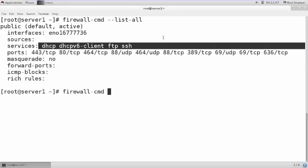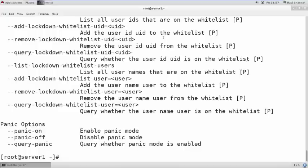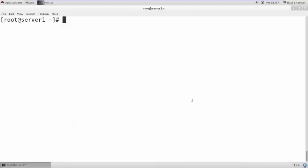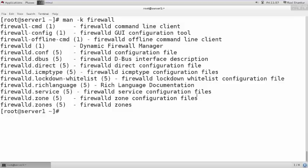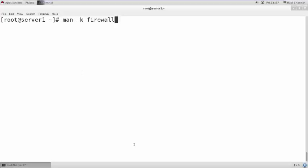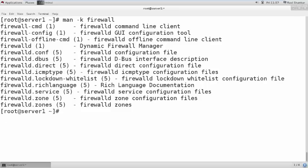The syntax will be `firewall-cmd` — I am taking help by writing `-h`. You can also write `man firewalld.richlanguage` to see the manual page. Let me open the man page — I am writing `firewalld.richlanguage`.